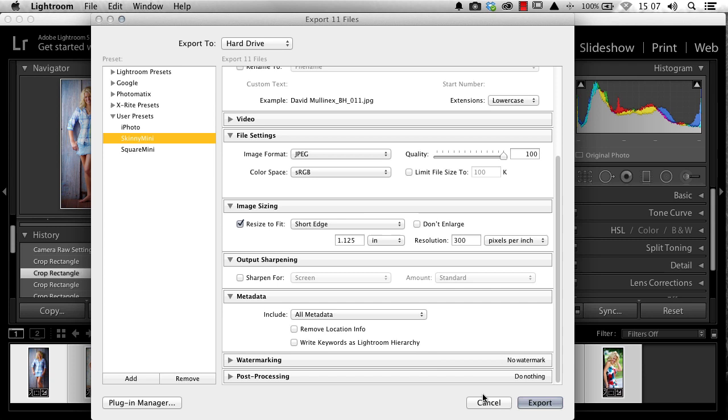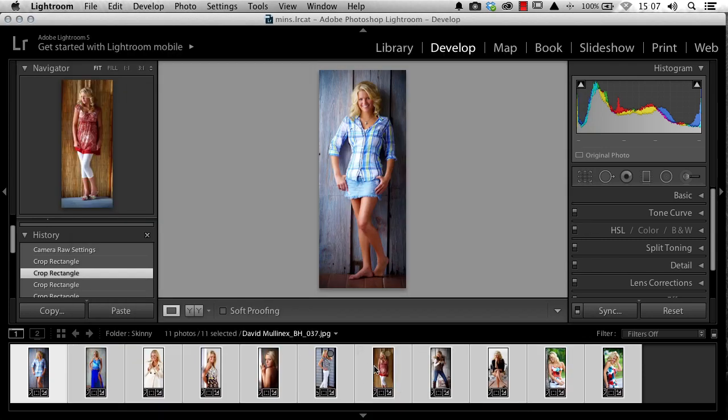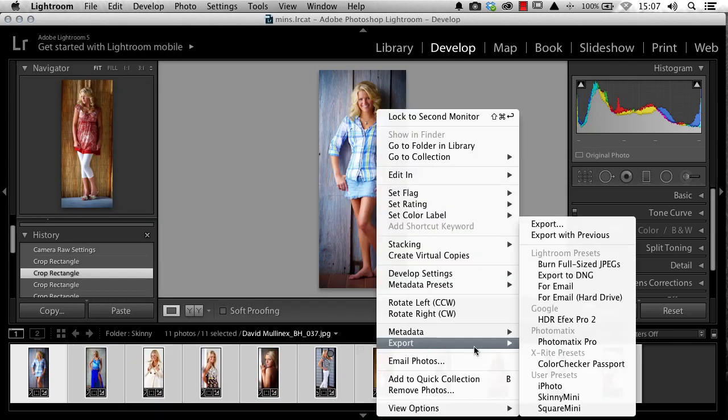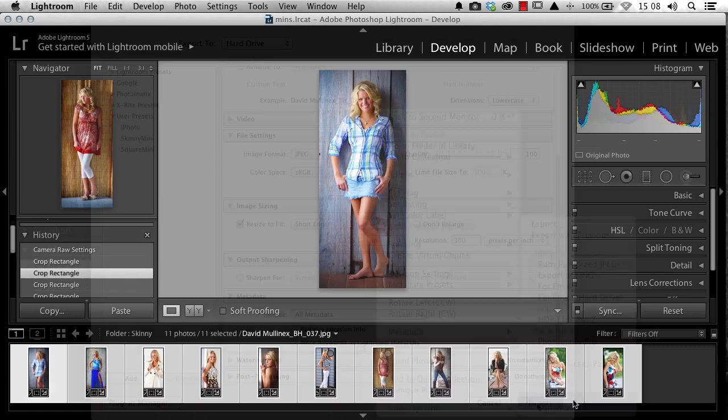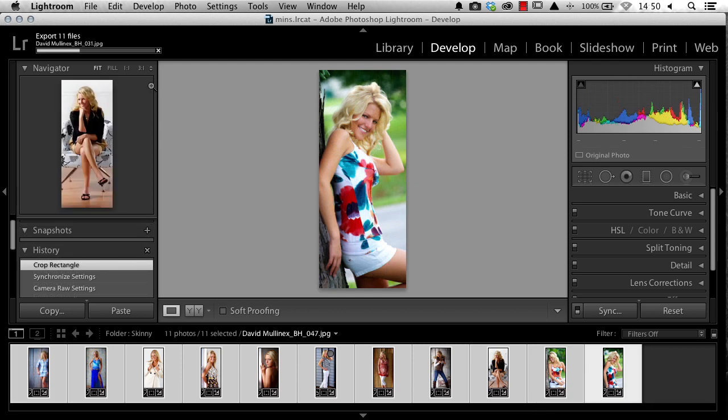I can also get to this very quickly by just right-clicking Export and then choosing this Skinny Mini option over here on the Export. We can see those will export out very quickly.